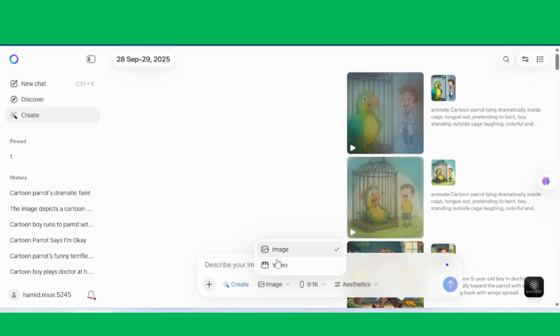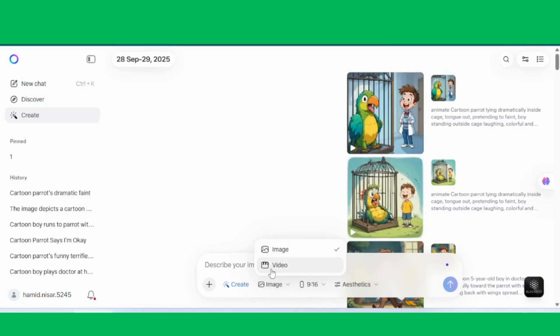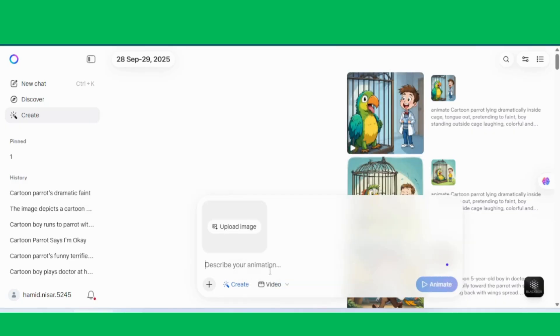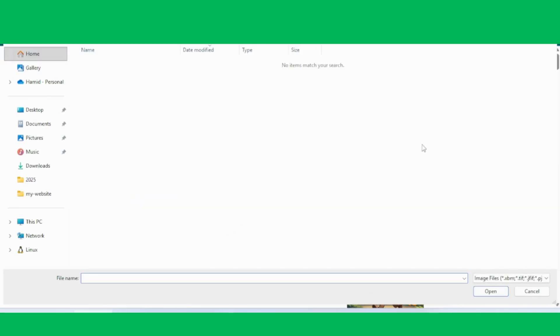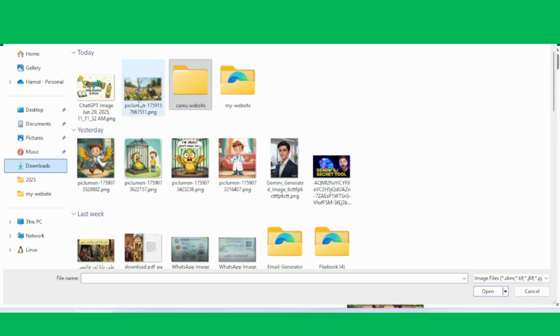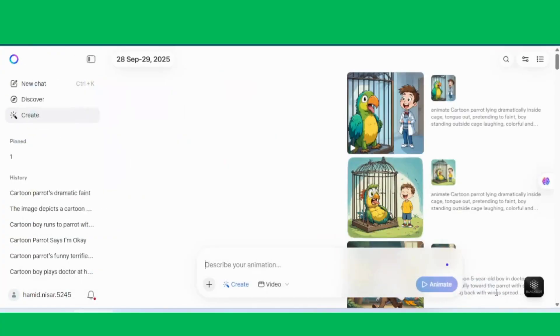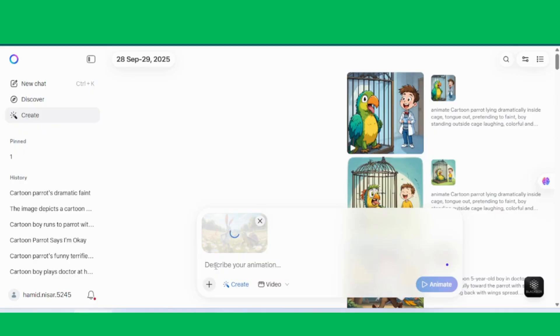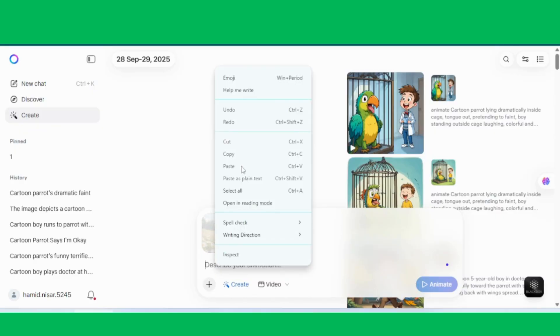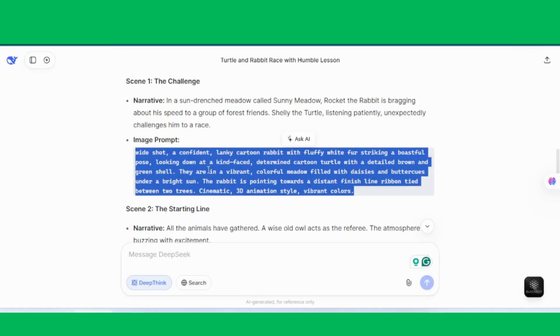Simply click on the Upload Image button and choose the very first image from our story, the one we created earlier with PicLuma AI. Once the image is uploaded, paste the same prompt we used for image generation. Meta AI will now process it and, within a few seconds, create a short video clip of that scene. Pretty cool, right?